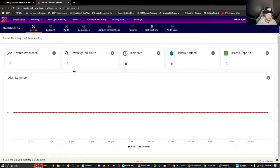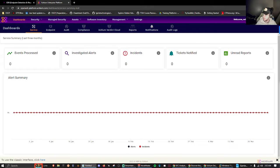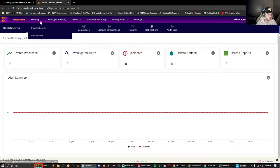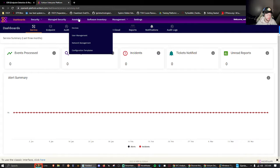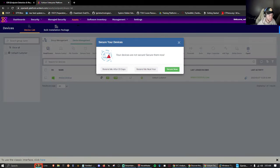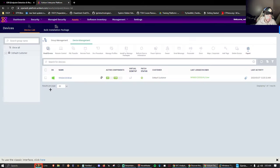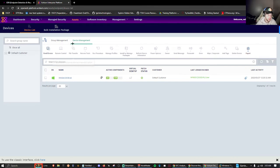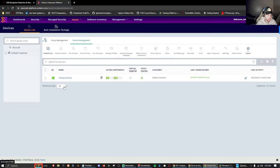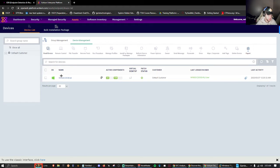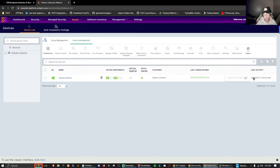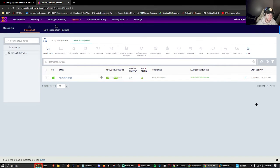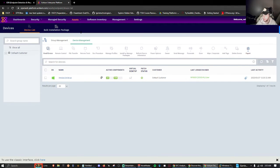Here we have the dashboard which presents us with events, processes, investigated alerts, incidents, tickets, all that good stuff. Under the assets tab we can go to devices and see all the devices we decide to connect and monitor with our EDR solution. We get the OS, the name of the device, patch status, last logged in user, and last activity - all that good stuff when we're monitoring devices on our network.